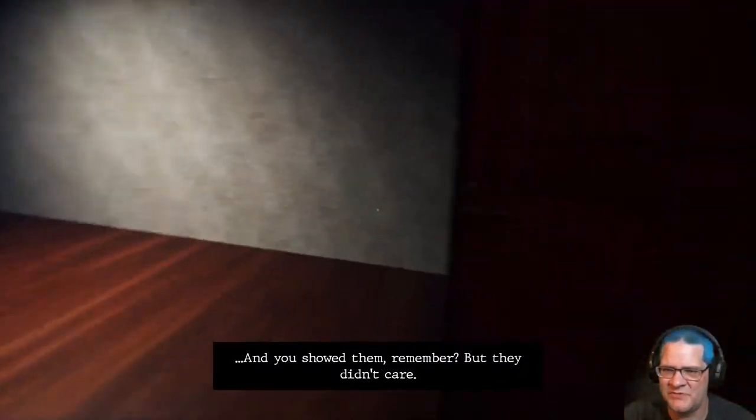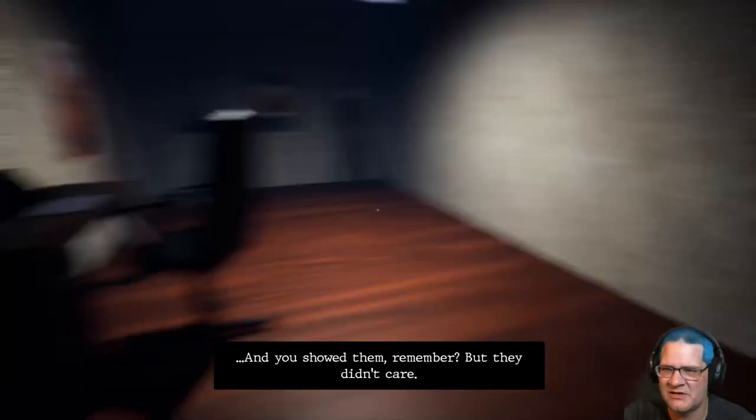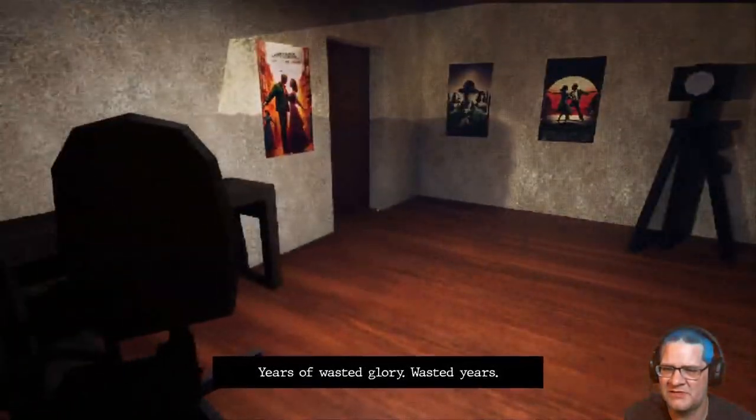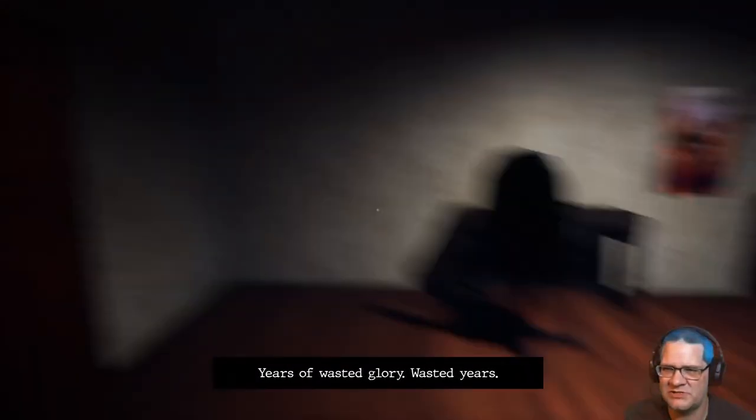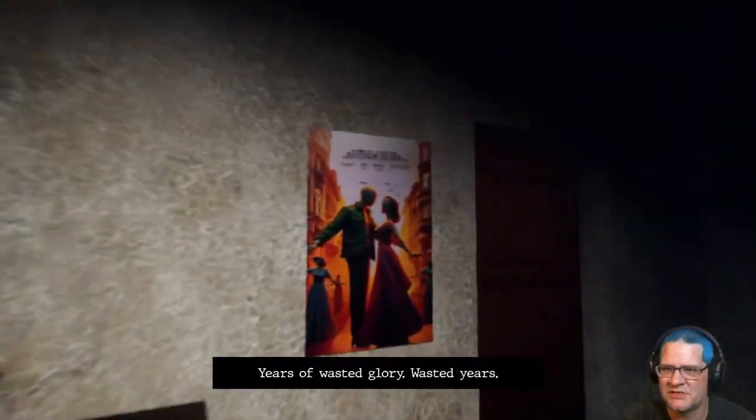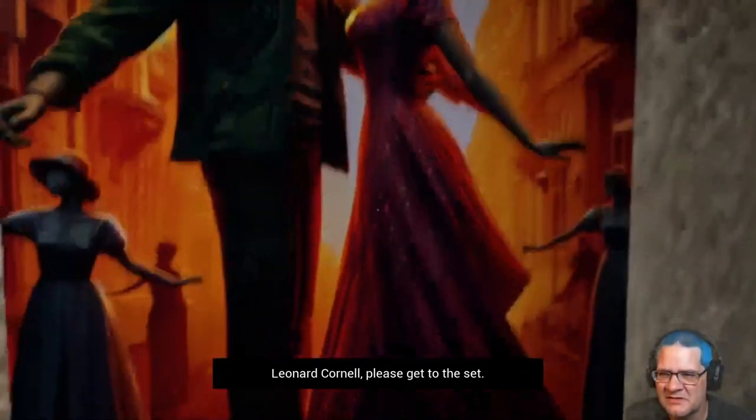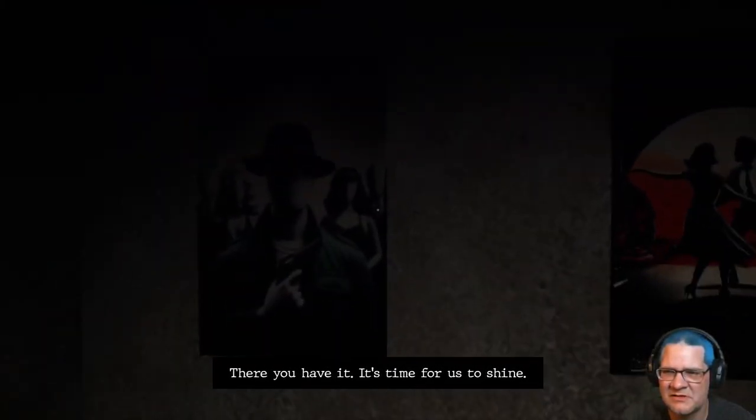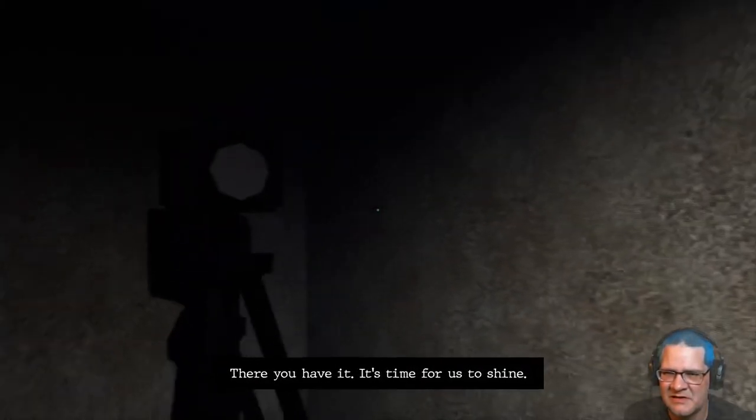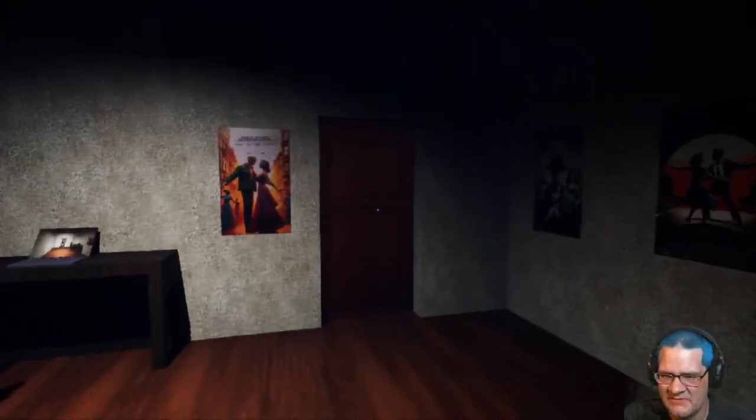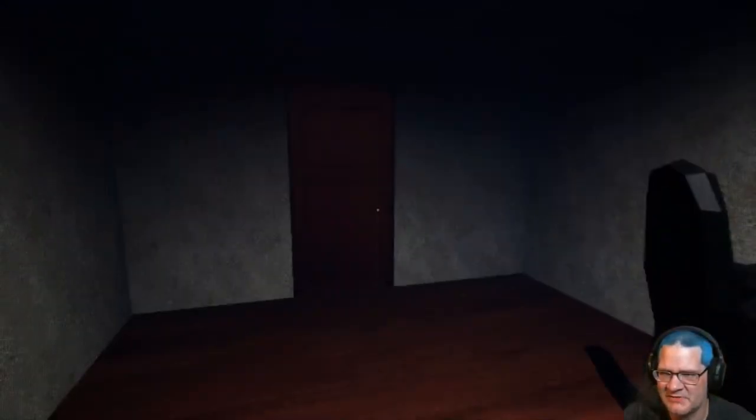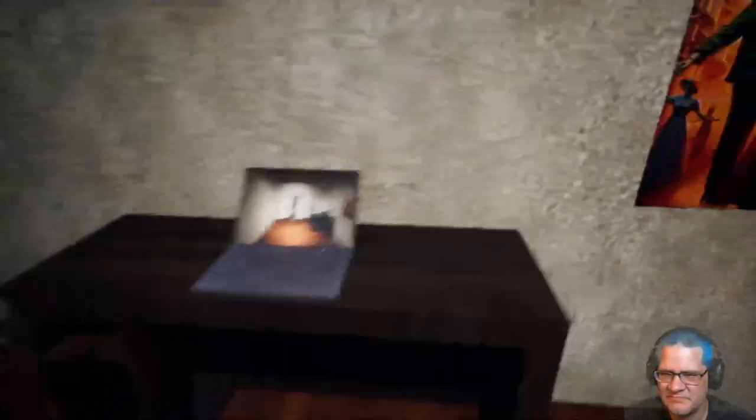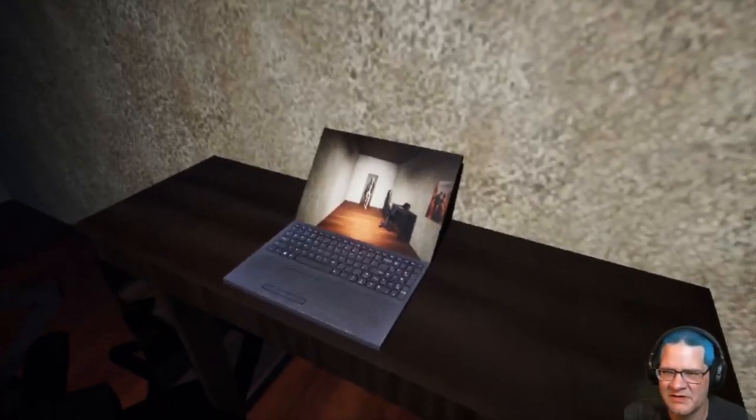And you showed them, remember? But they didn't care. Years of wasted glory. Wasted years. Is this my movie? Interesting. There you have it. It's time for us to shine. I wasn't reading. Why am I hearing doors? Wait. What am I doing there? Nothing.